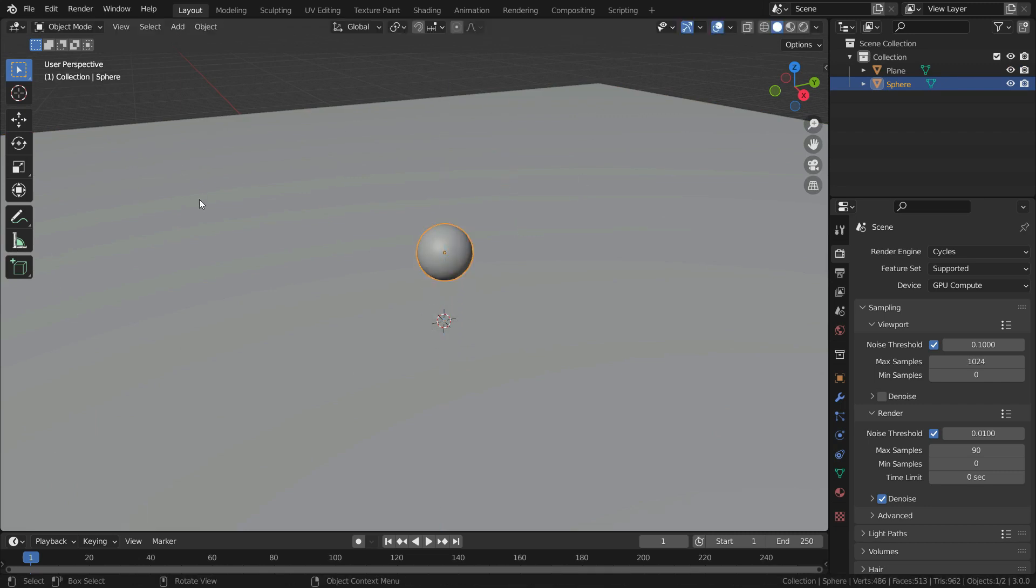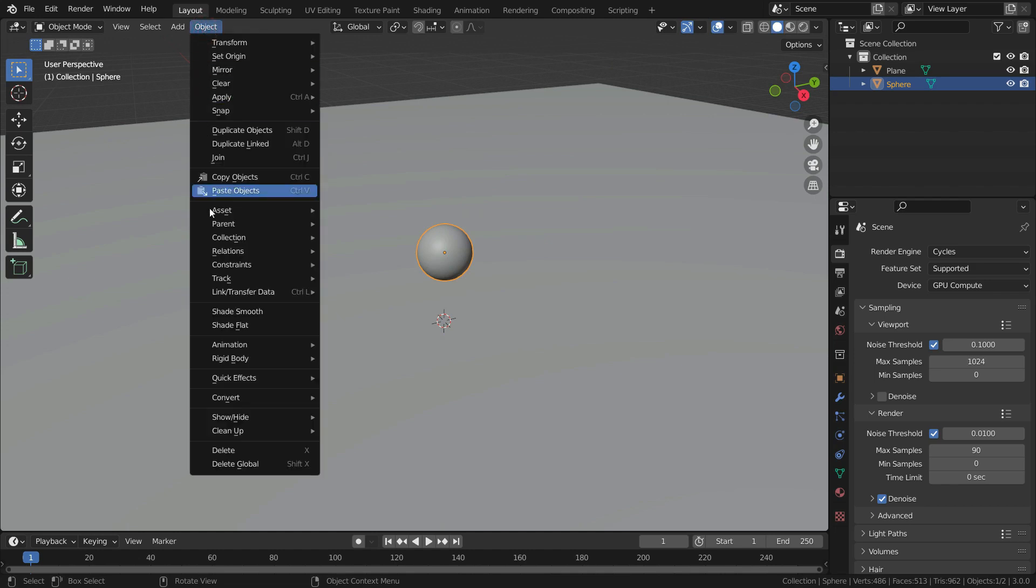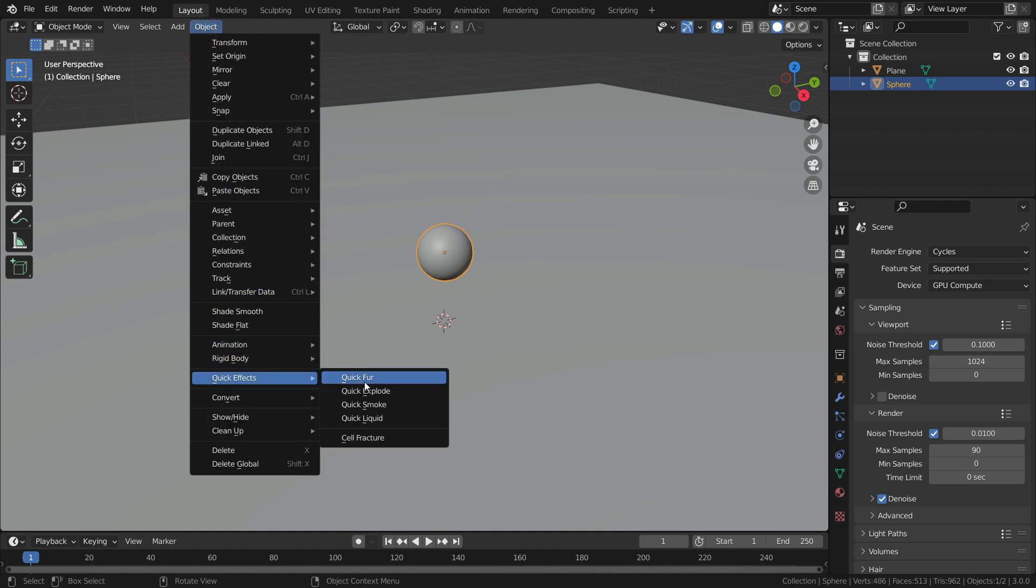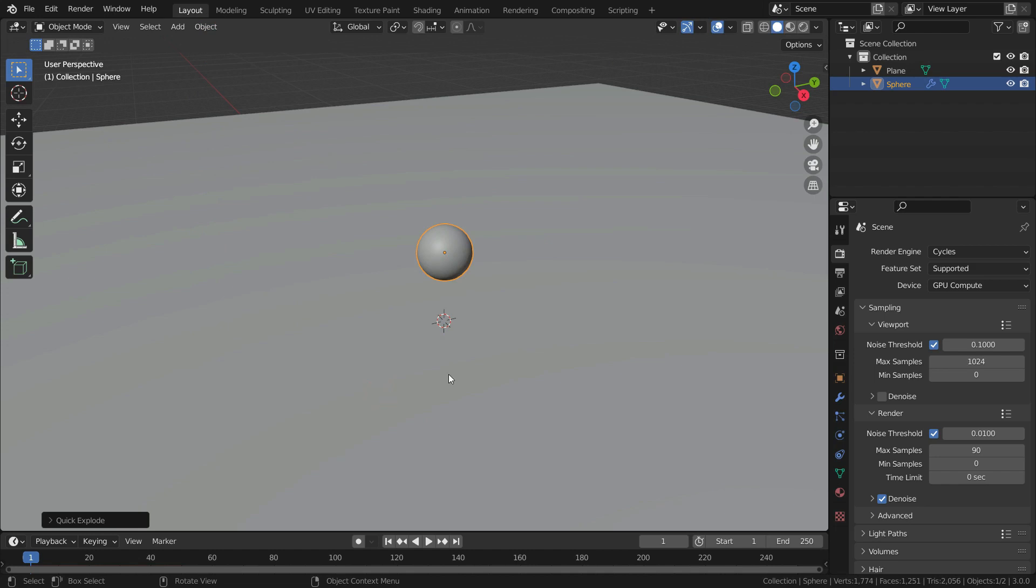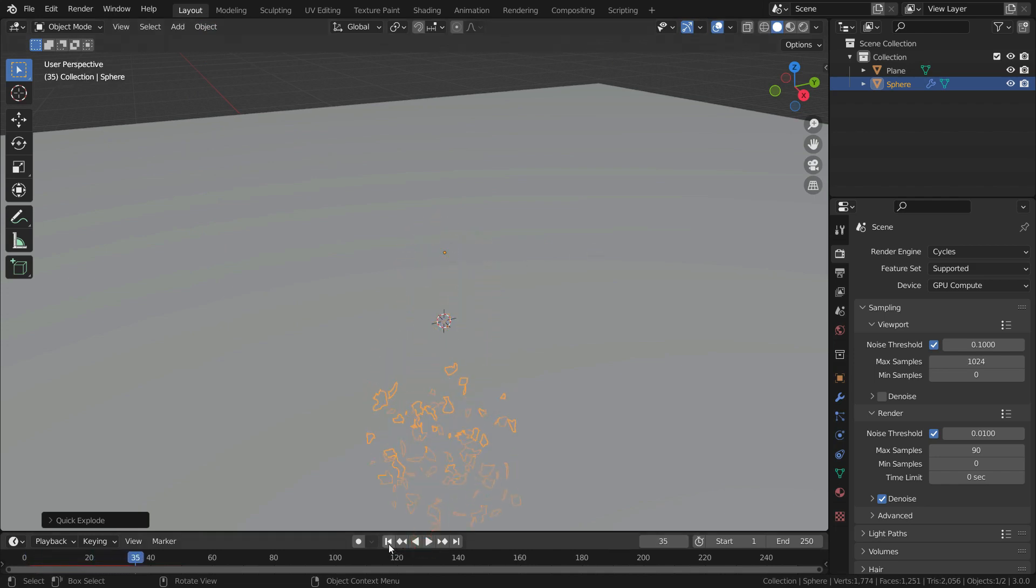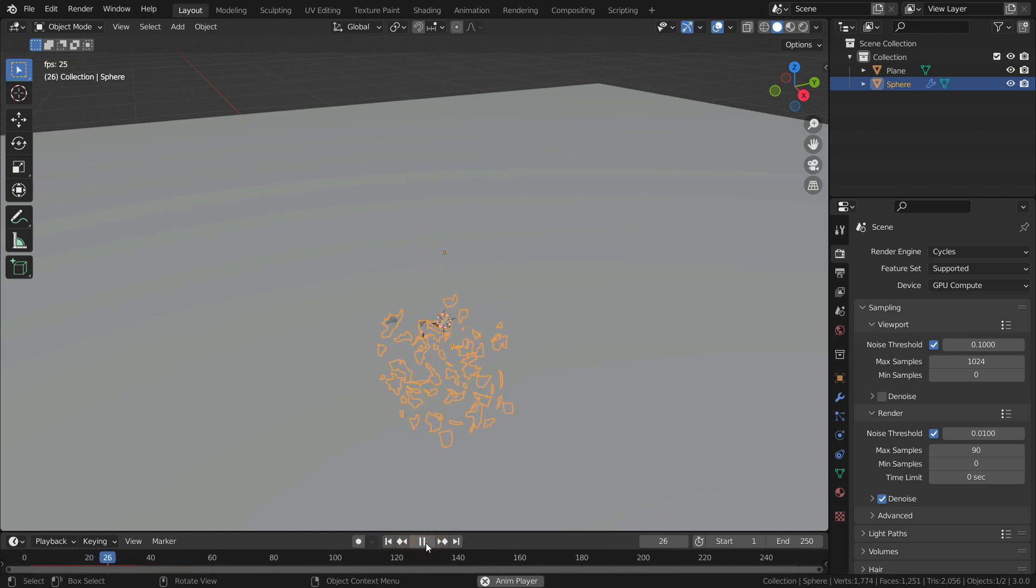Let's add quick explode effect to sphere. Go to object menu, go down to quick effects and select quick explode. Play the animation. As you can see, the UV sphere is fracturing and the particles falling down.